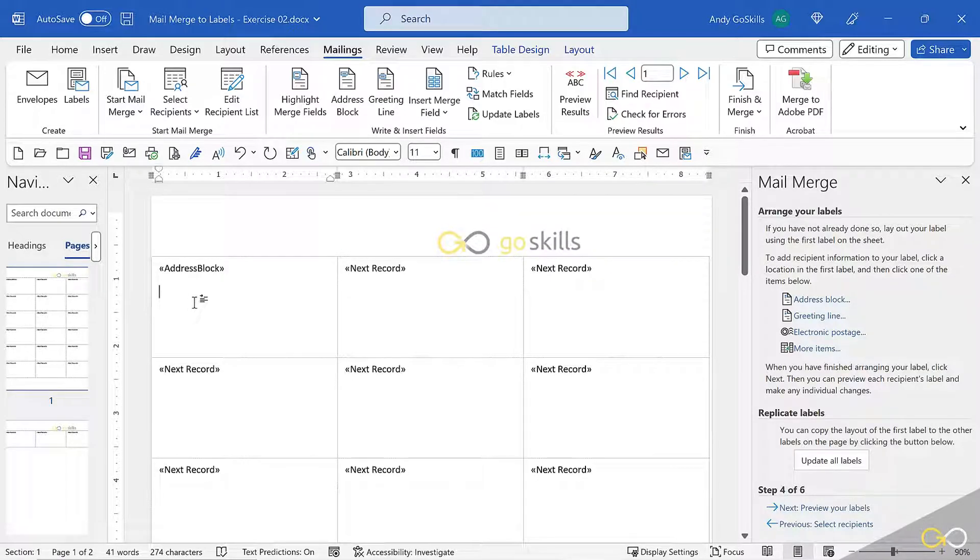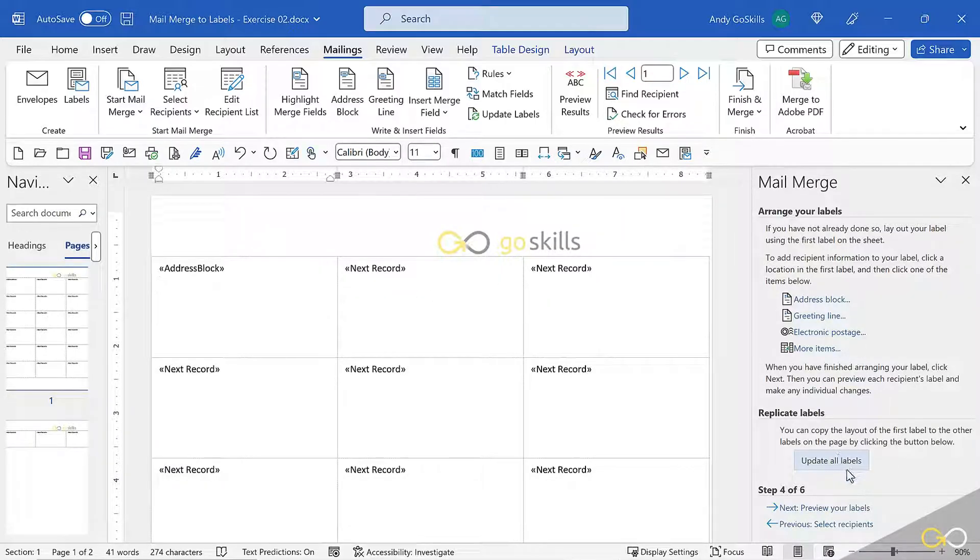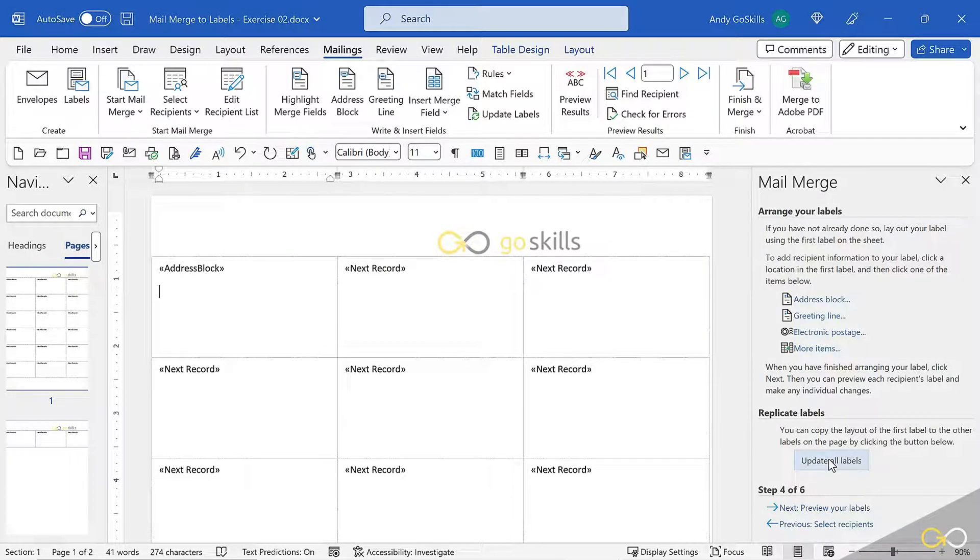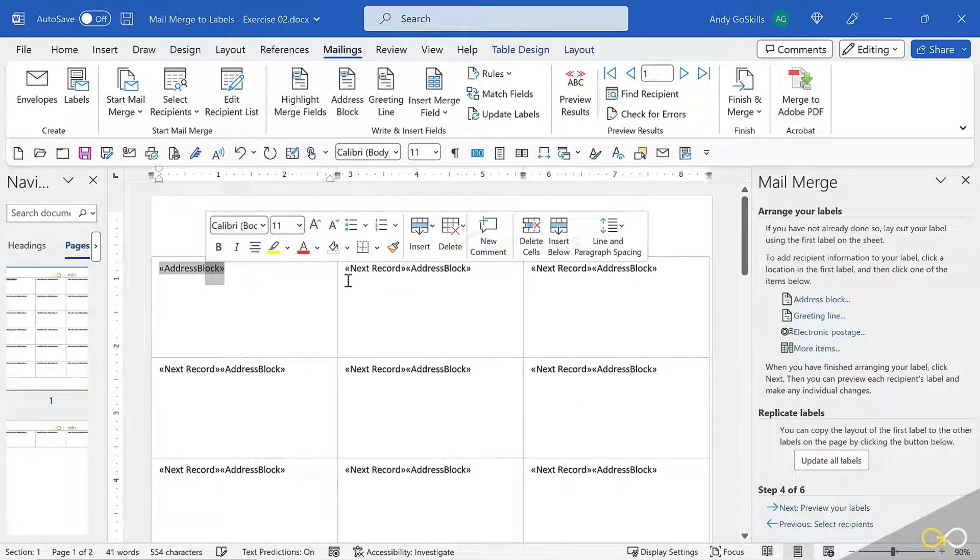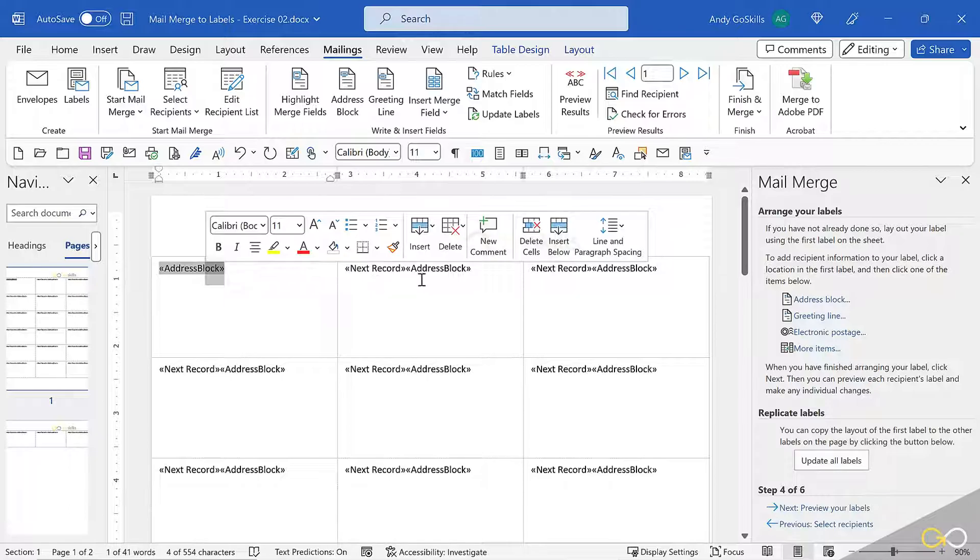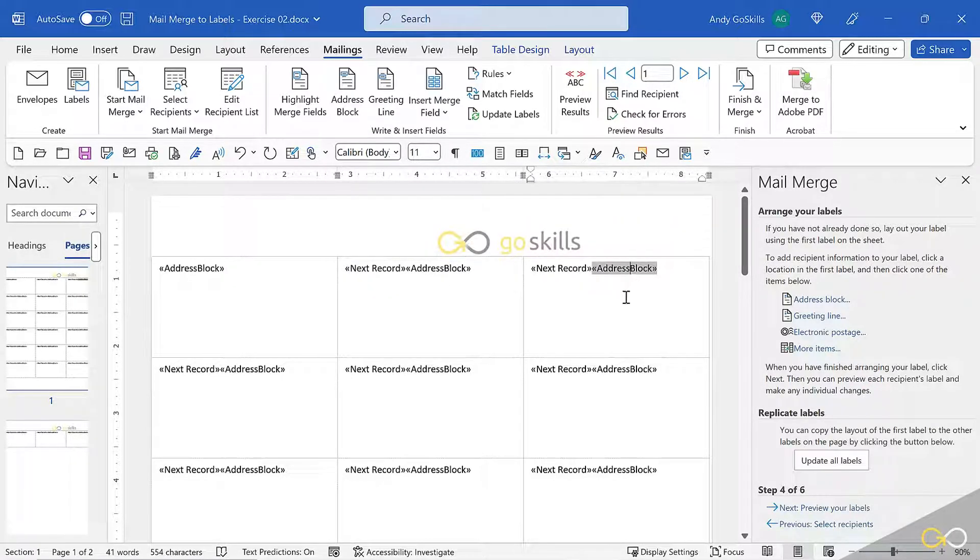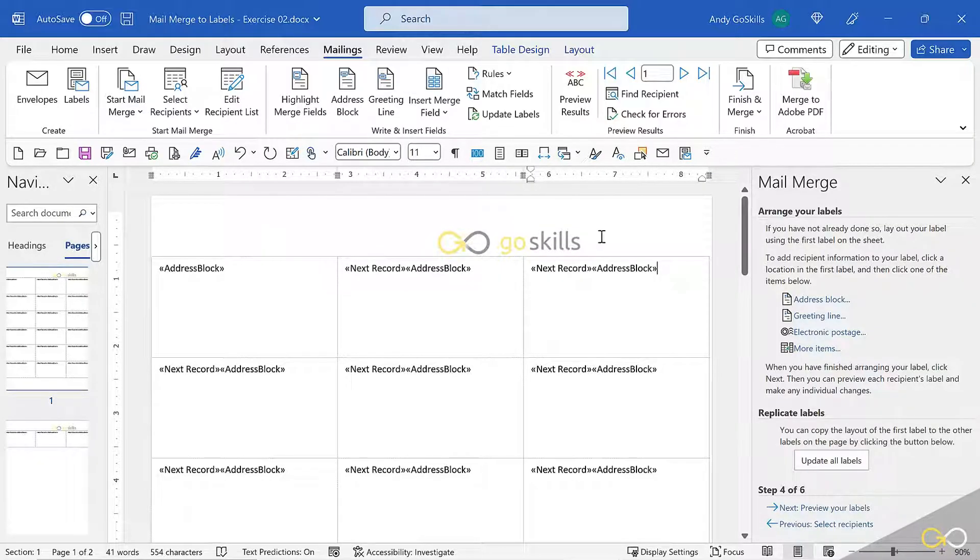And now we've got a new field called address block. The address block will put in the first set, but it won't put in the second or the third until I hit the second most important button, which is update all labels. We're replicating the labels to each field. Ready? Click. There you go. So I've told it first name here, then the next record address block, then the next record address block. Those are the commands going on. Again, be very gentle in here. Don't delete these fields or the chevrons.